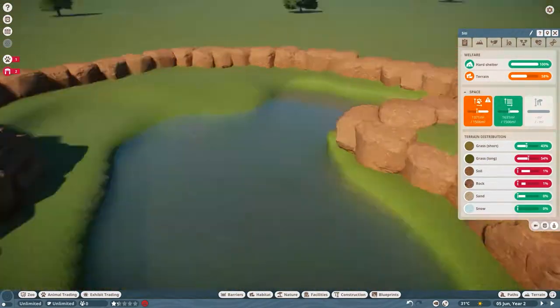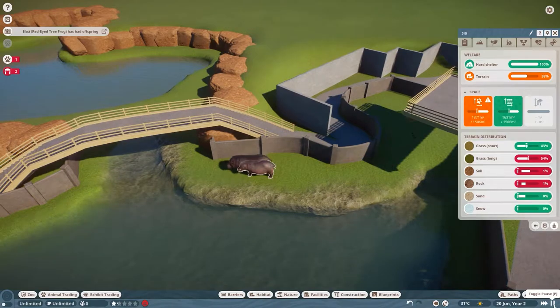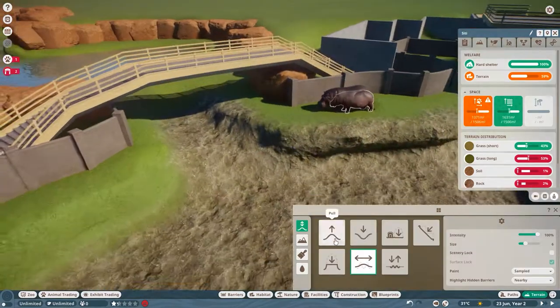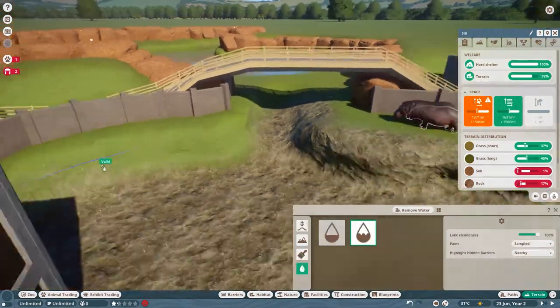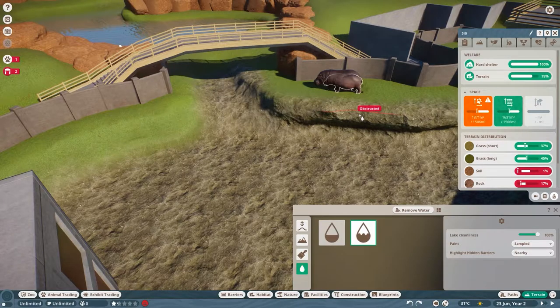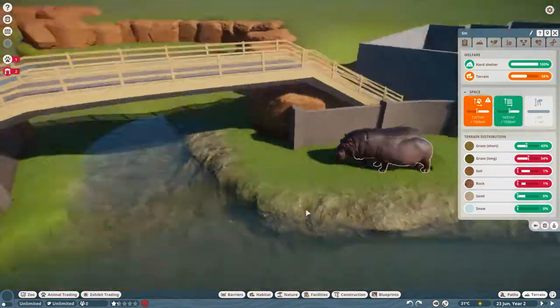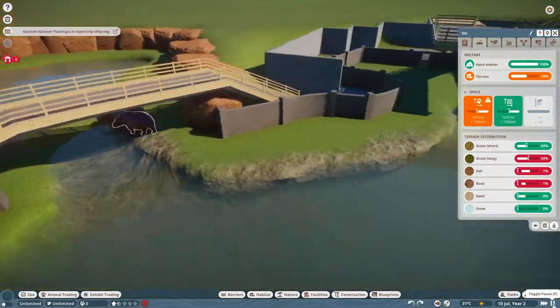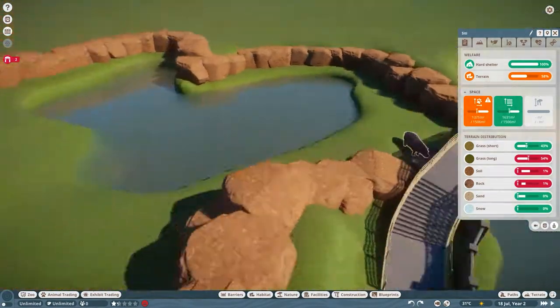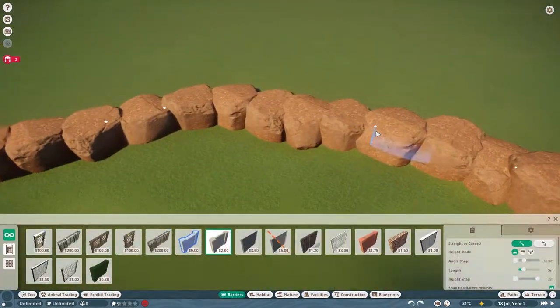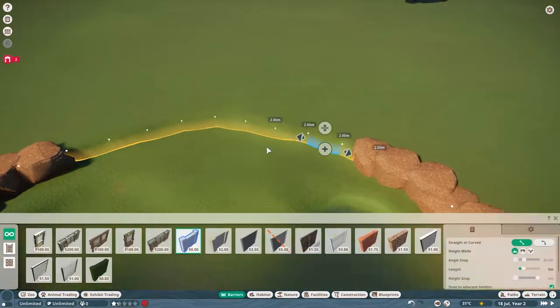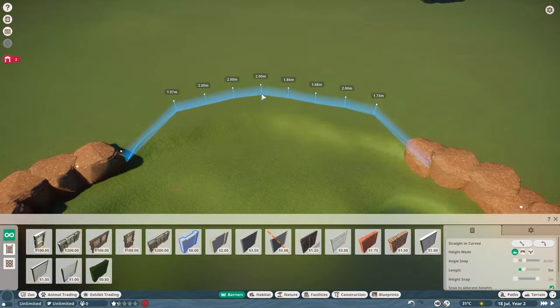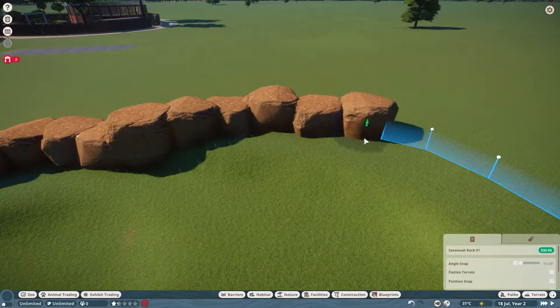So I realize that I still need a bit more space for the enclosure here because when I put the rocks in, it actually eats into the land. Yeah, I can see there that the hippos can still get round which is good. I'm just expanding it a bit more and this is what I keep doing as I go on, I keep pushing it back and back and back.